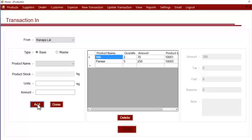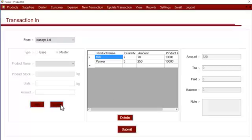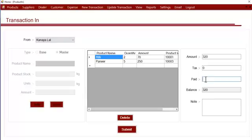This is how you can add products, including master products. Once you have entered all the products you received, you can click 'Done' and then enter the total amount.